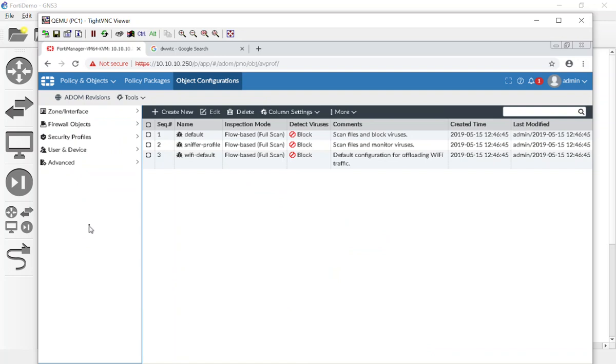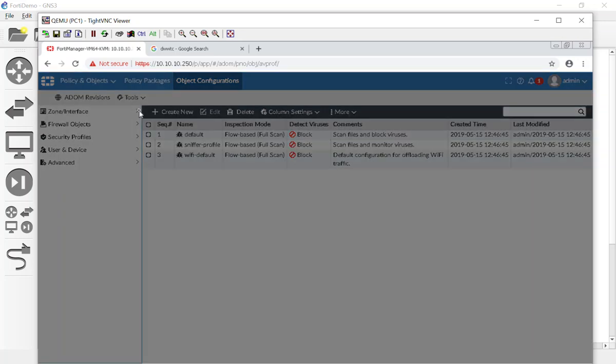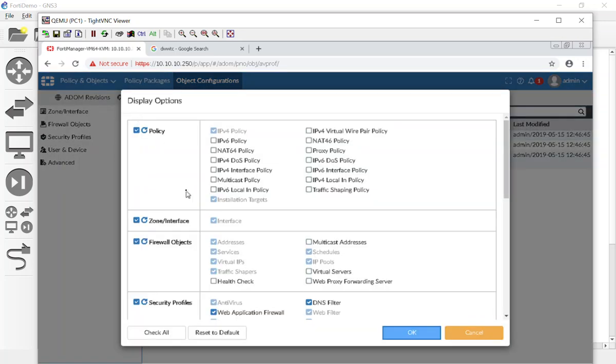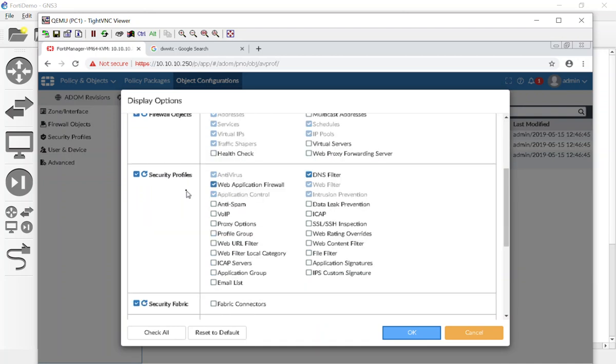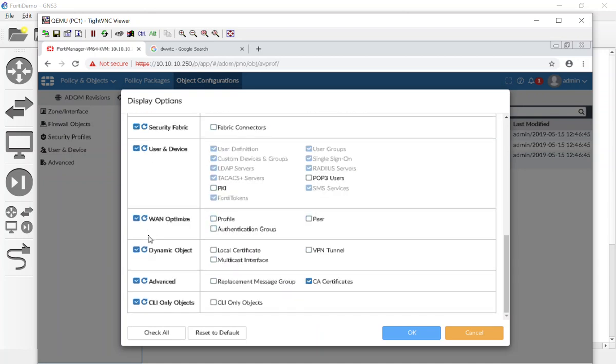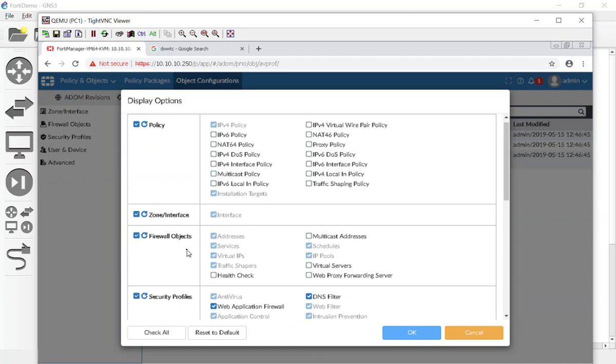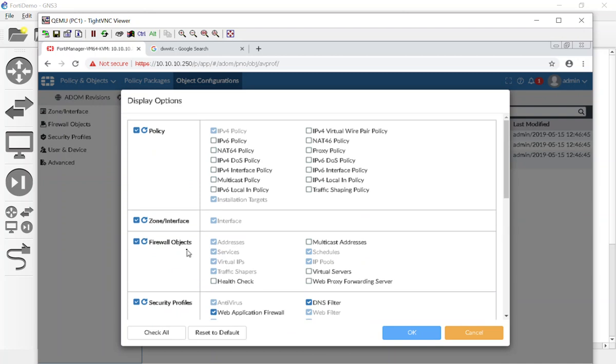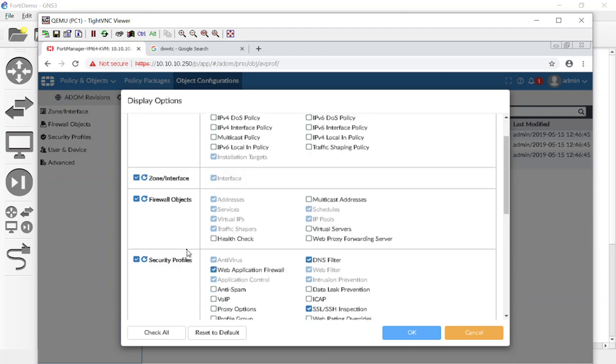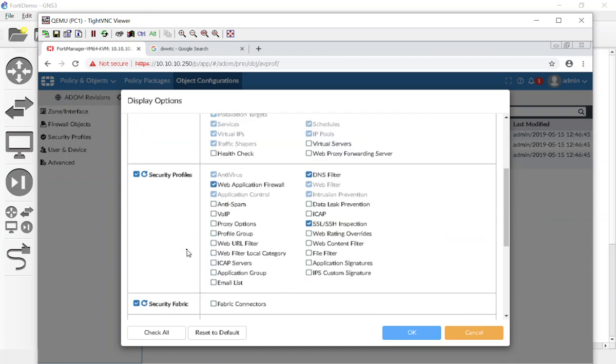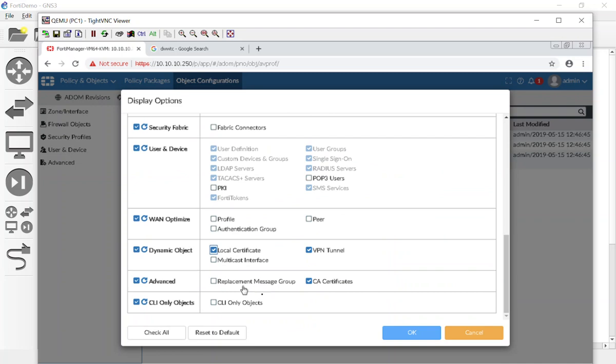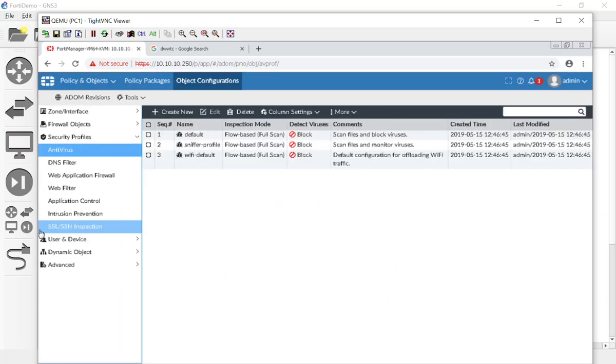If you guys are in here and you don't see an option that you want, a lot of the objects and the object configurations are hidden. You're going to have to go to Tools, you're going to have to go to Display Options and pick the ones that you're not seeing. For example, if you want to take a look at SSL/SSH inspection, VPN tunnels, local certificates, different zones, different policy packages - you'd have to do that. Just something to keep in mind guys, if you don't see it you probably need to come over here and select it.